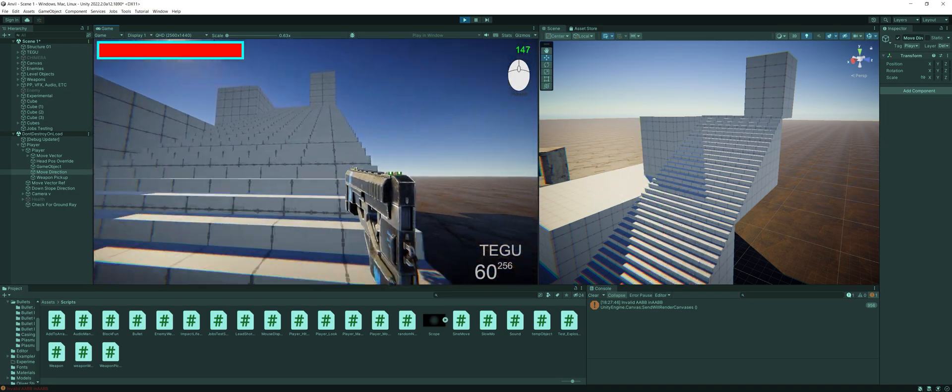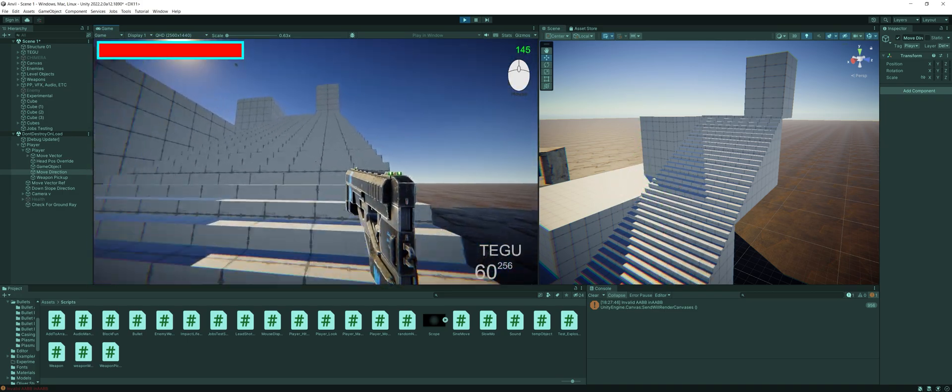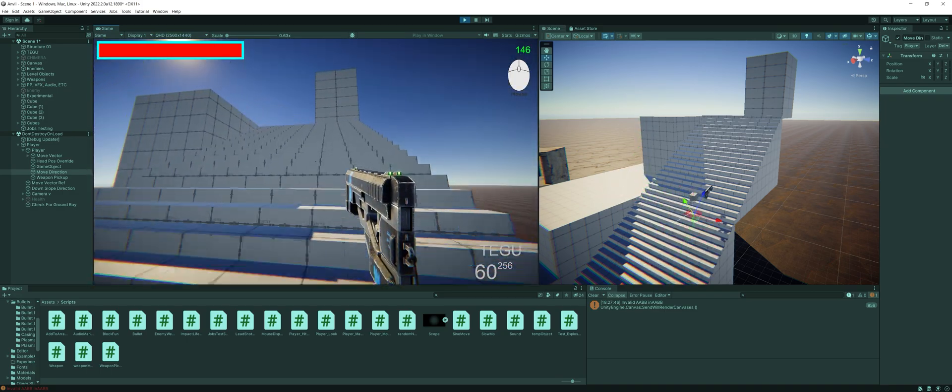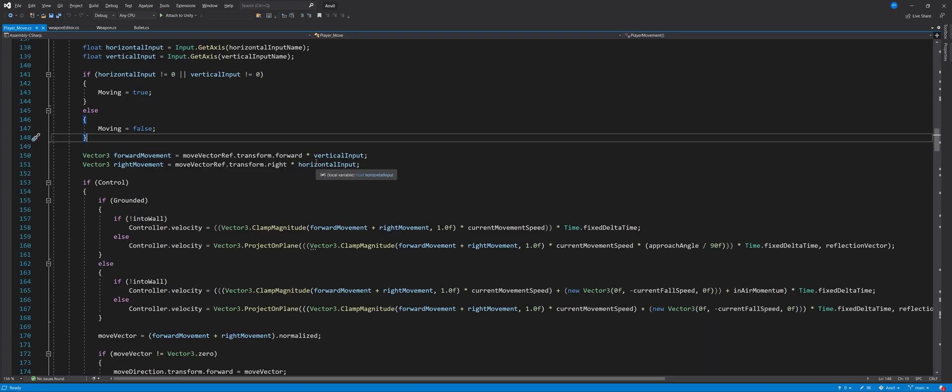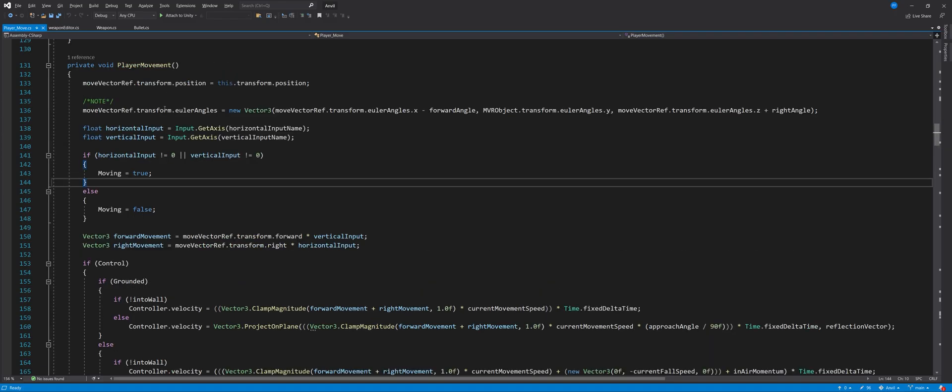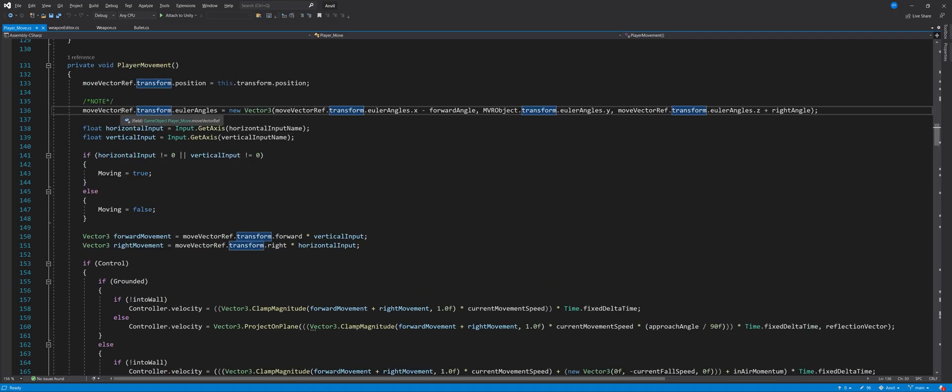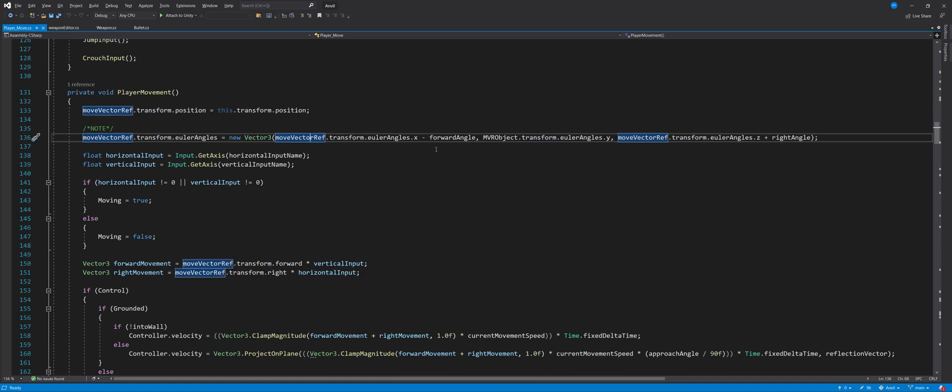So when the character controller interprets that over here in the script, this section here where the move vector reference is being set to the Euler angles of that reference we've set minus the forward angle and later on in the Z-axis plus the right angle. When it's taking that information, the forward angle and right angle.